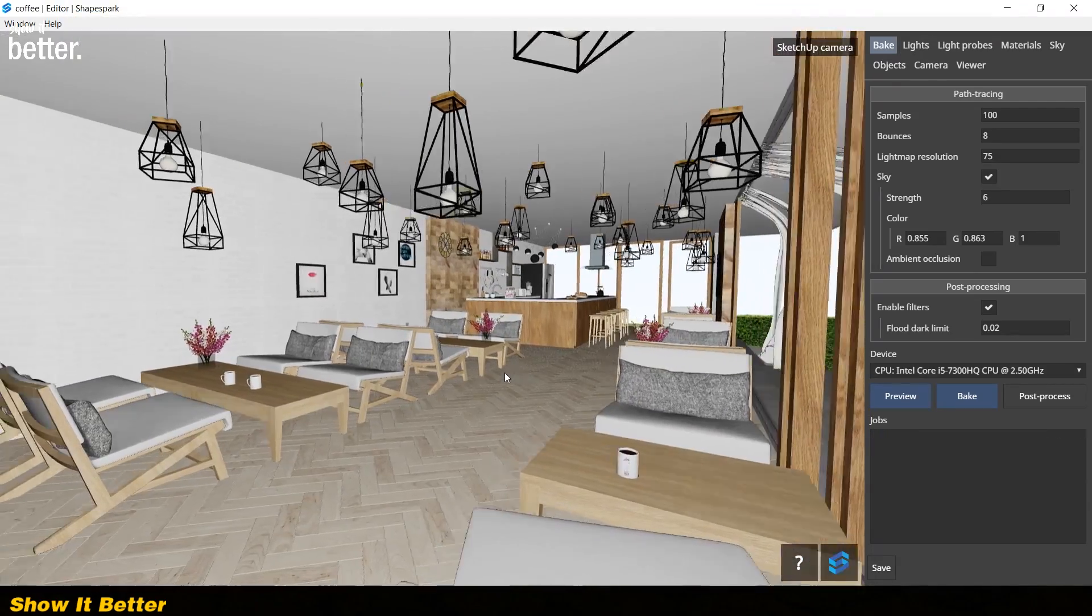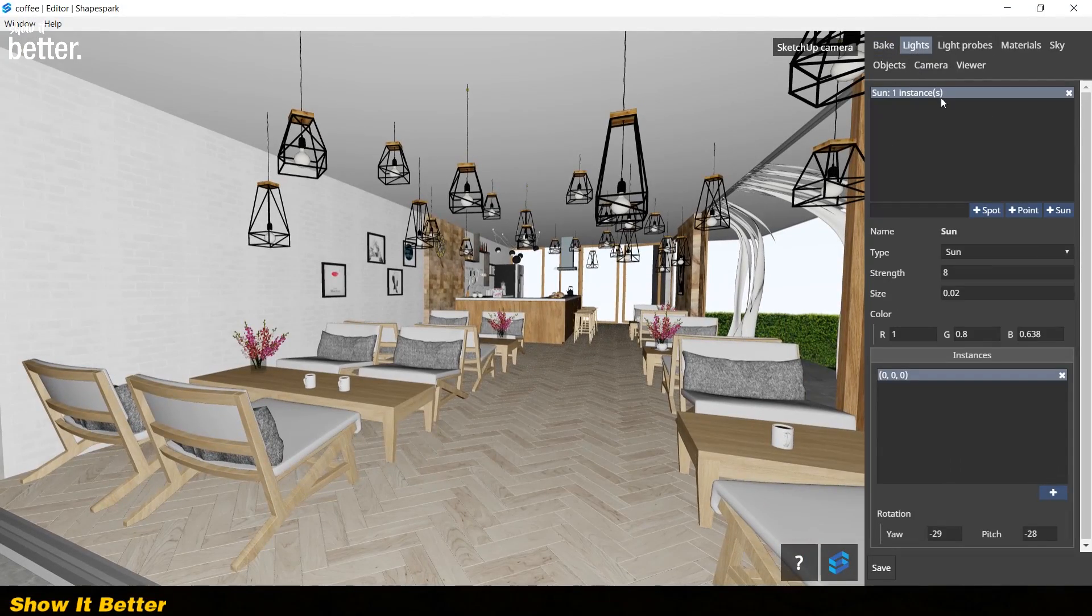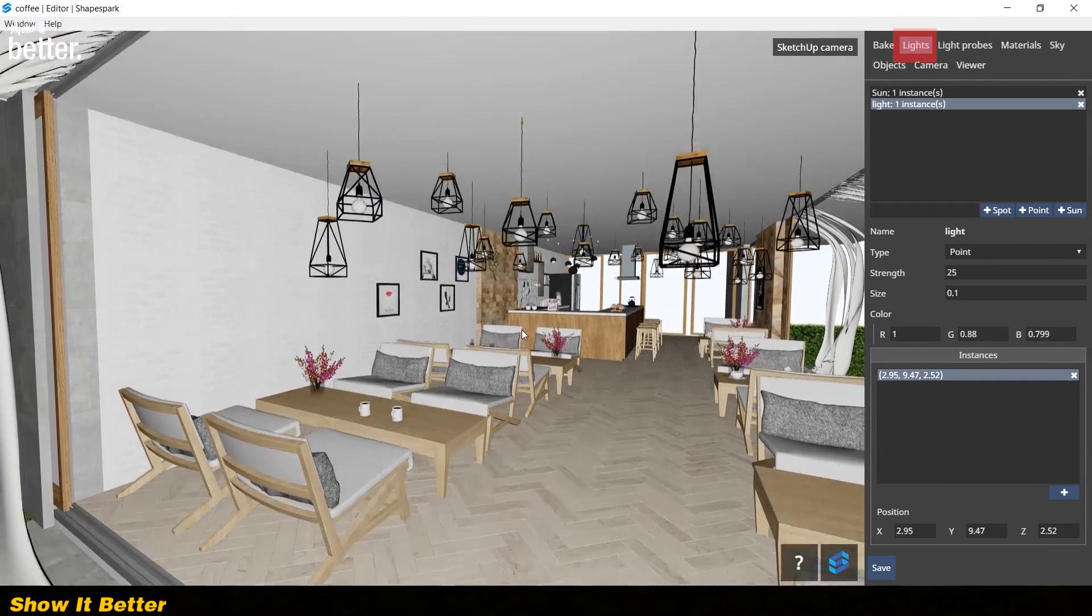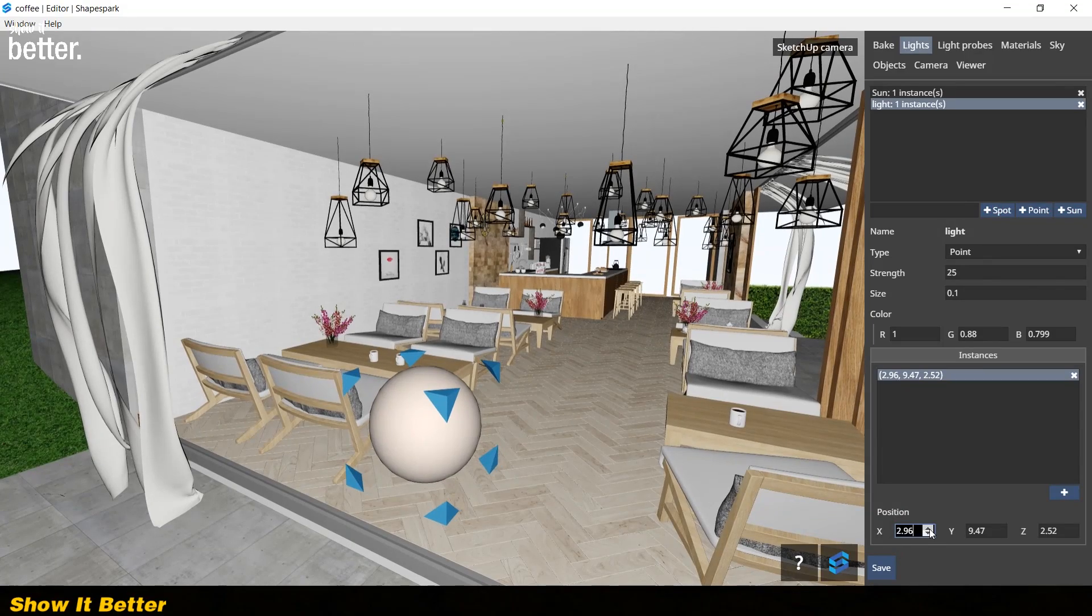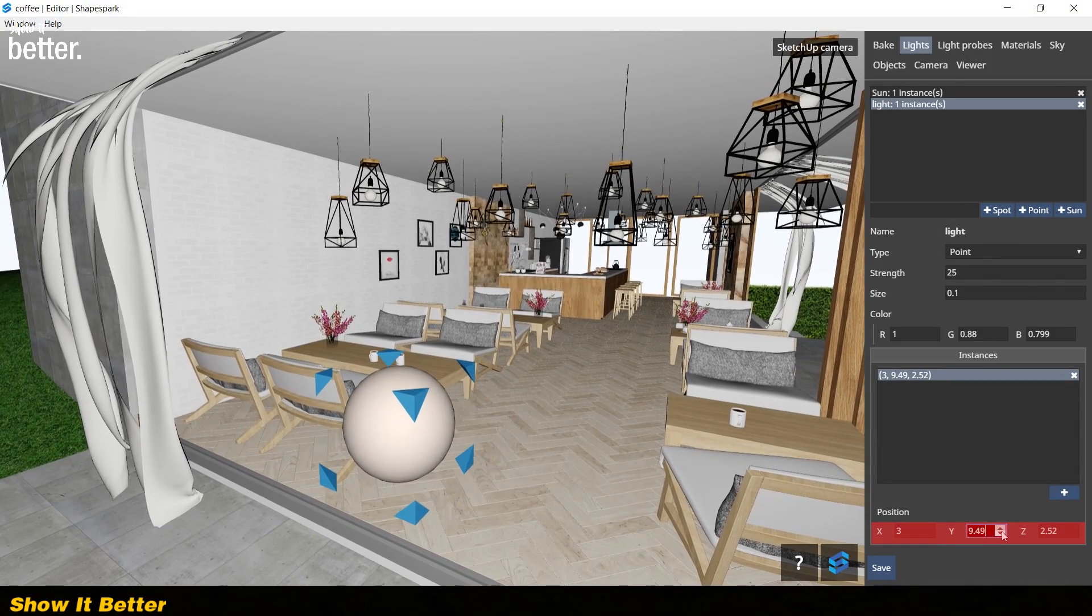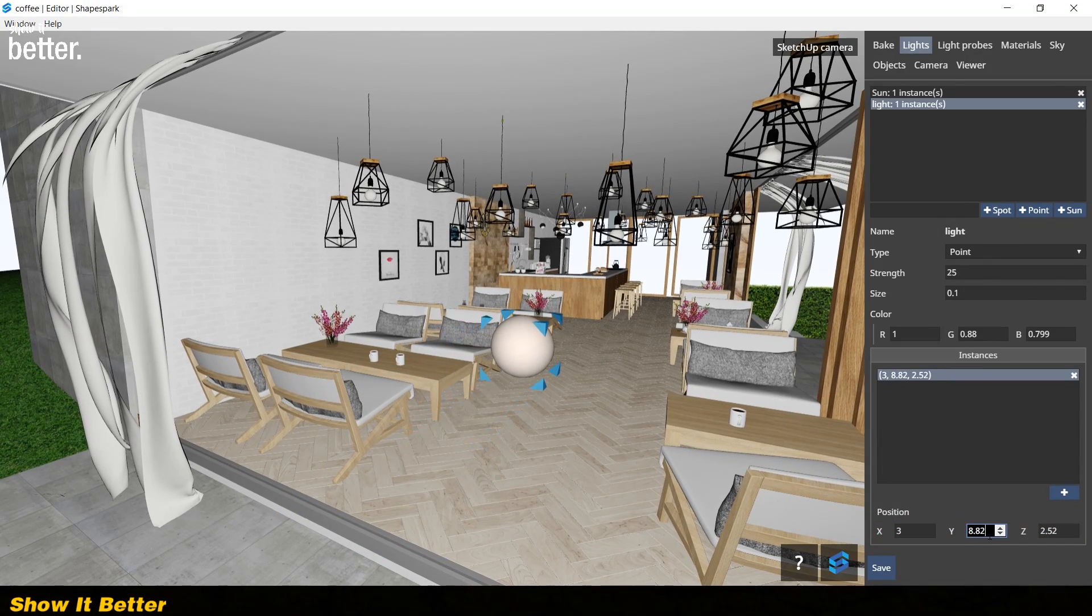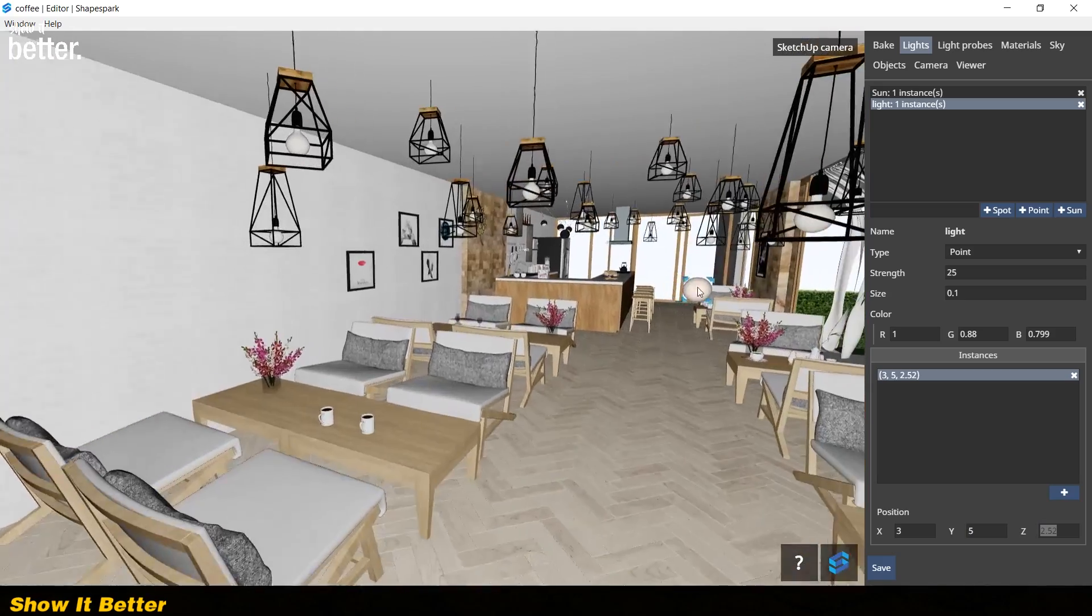If there is a light you want to add or modify, you can go to the light tab and add a point, sun or spotlight and set it to the right position. It's recommended you do this step before baking.